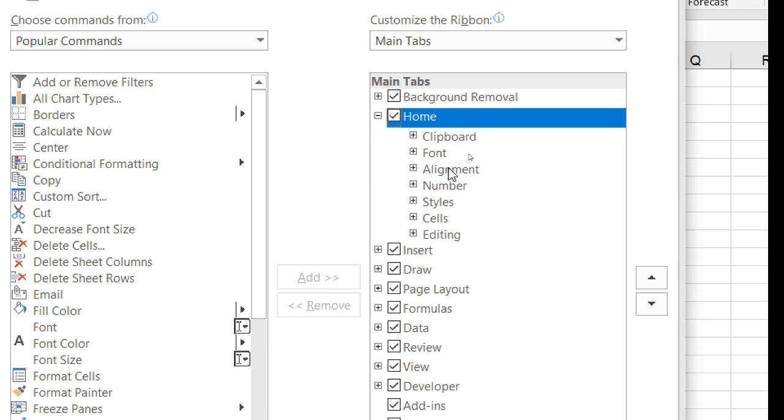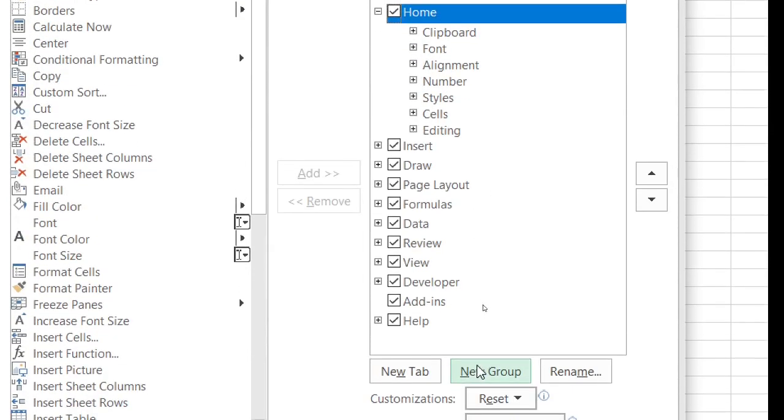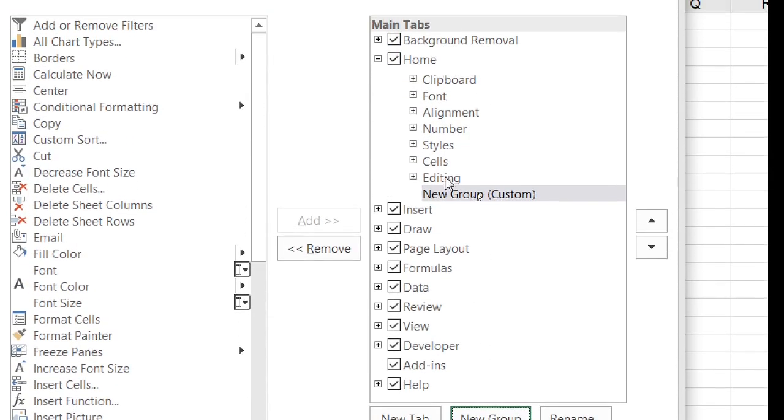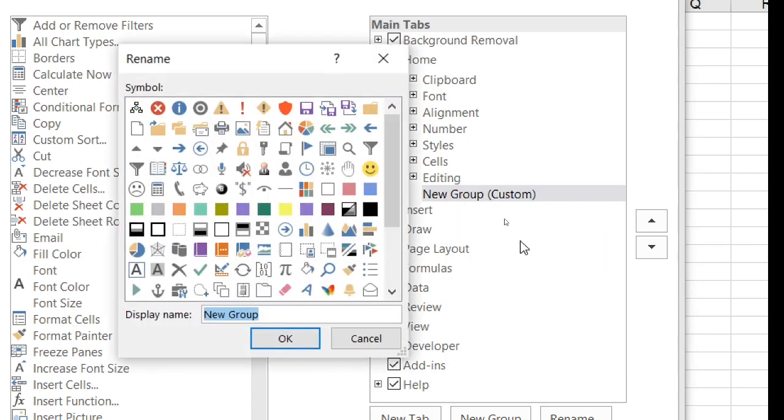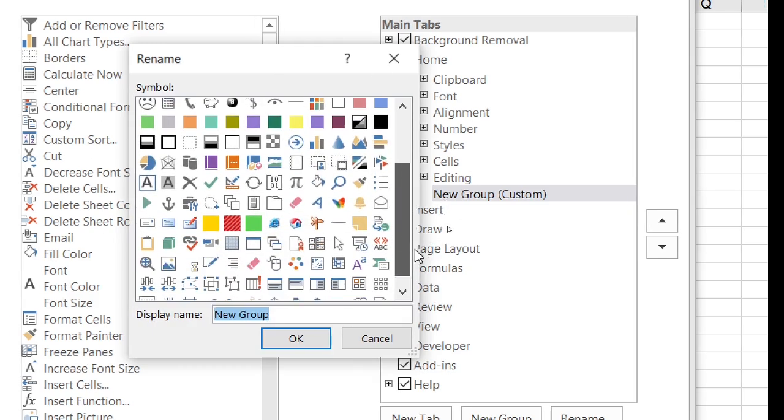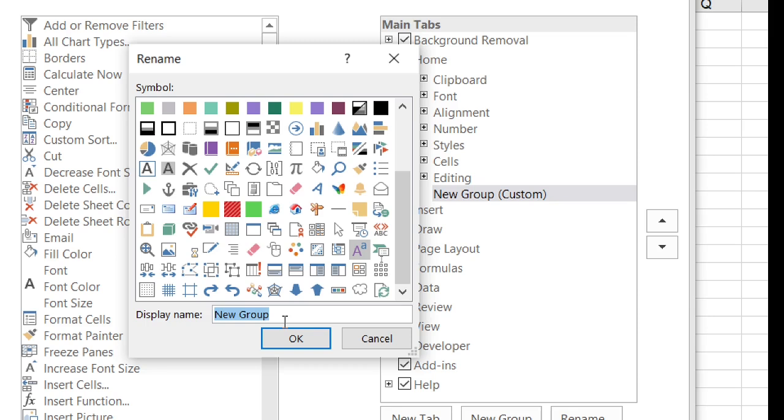Click here, then click New Group. Now it will be added here. Right click, Rename. If you want to rename it, just choose any one symbol. It will not appear, but you have to choose it. I want to add superscript and subscript.